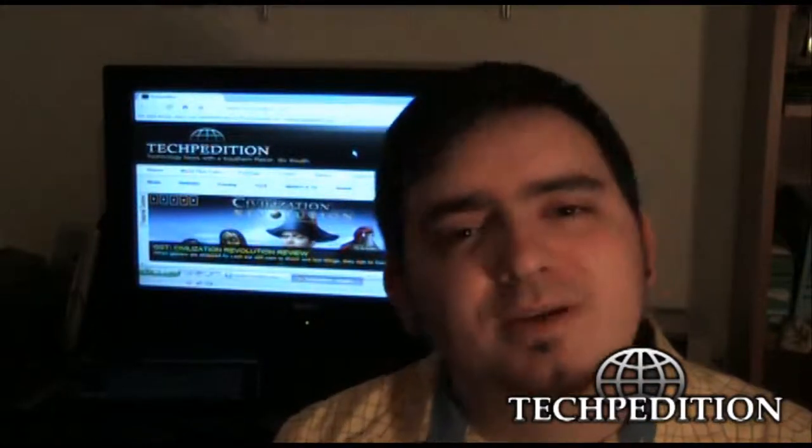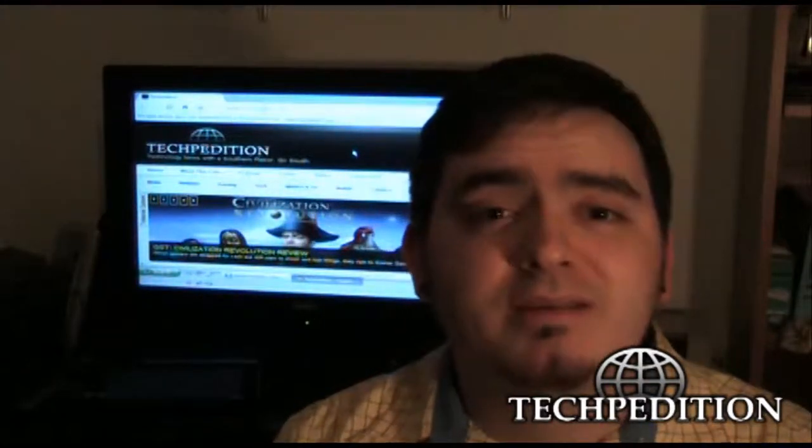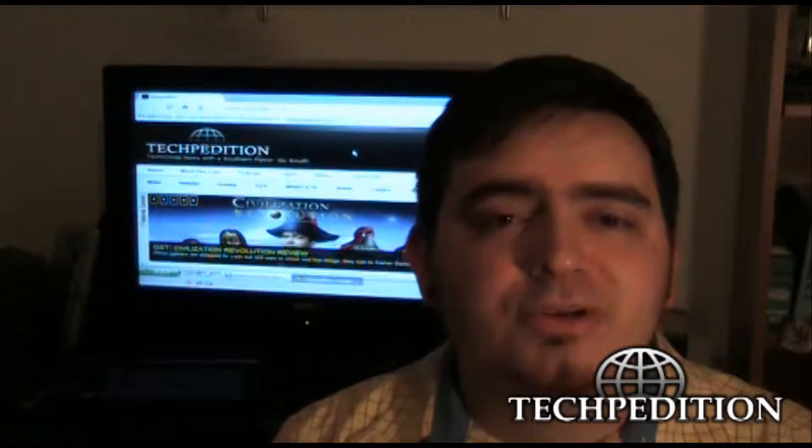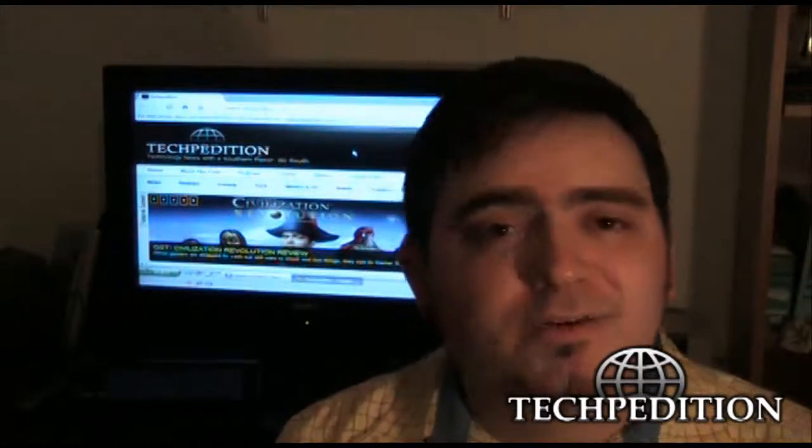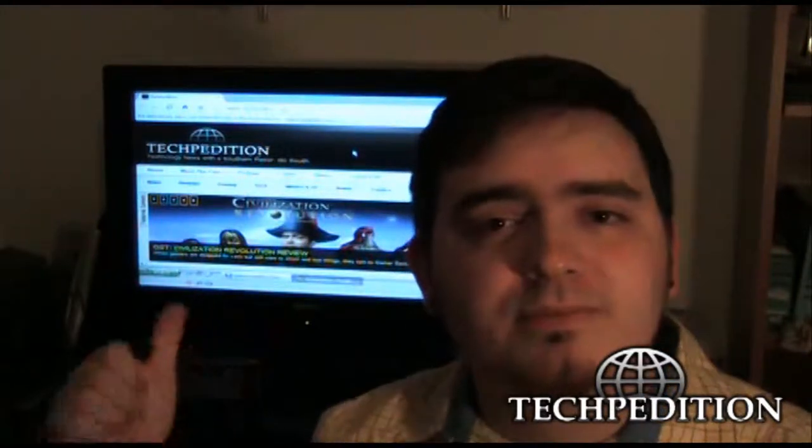Welcome to the first episode of Techpedition Know Your Basics. My name is Sergio.